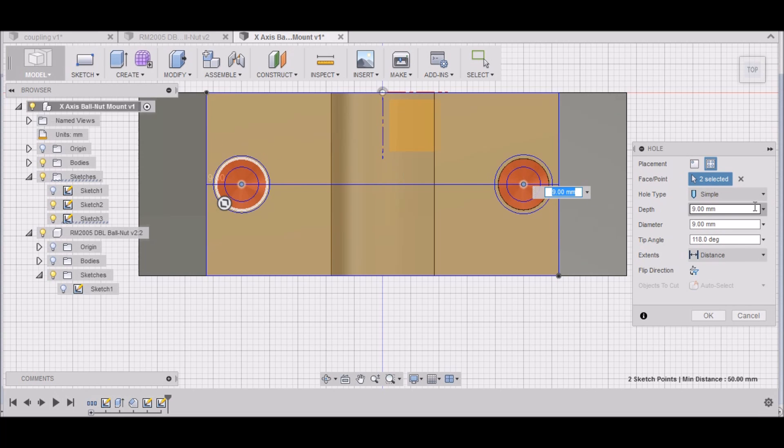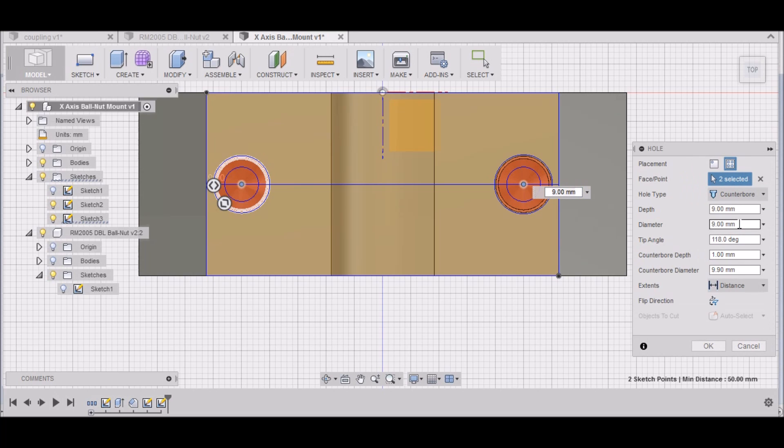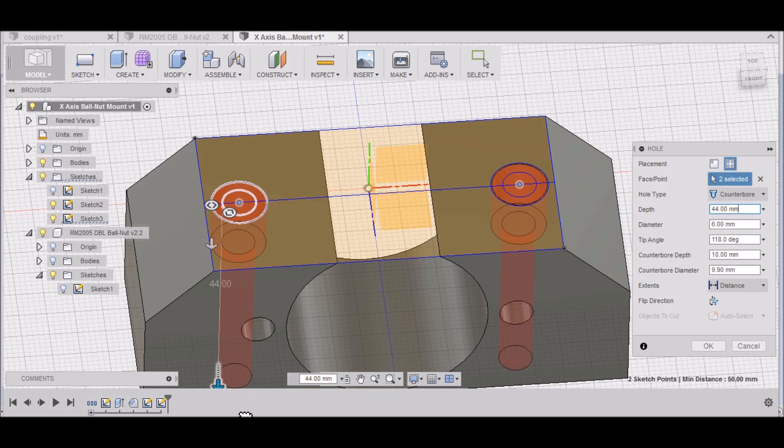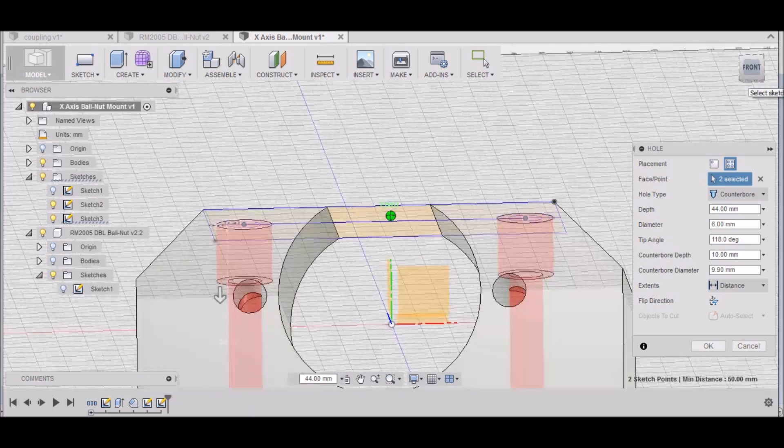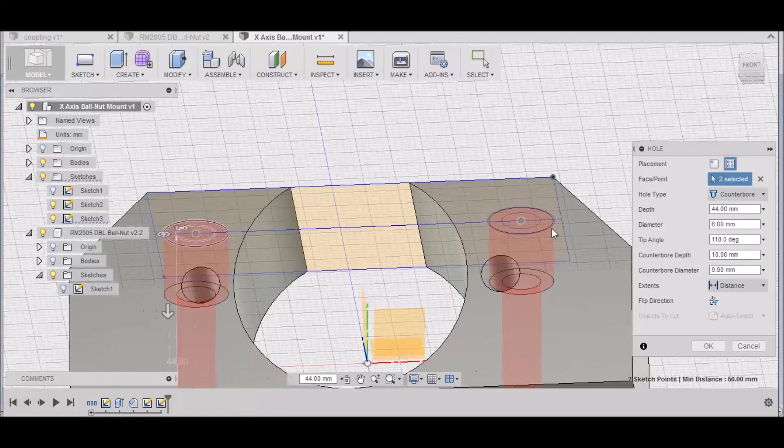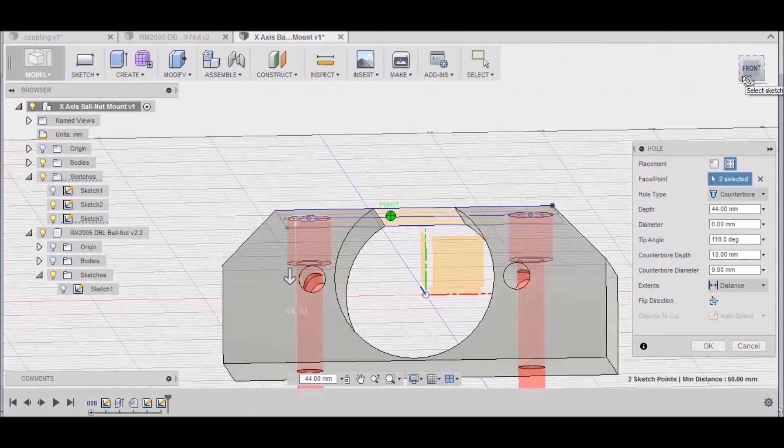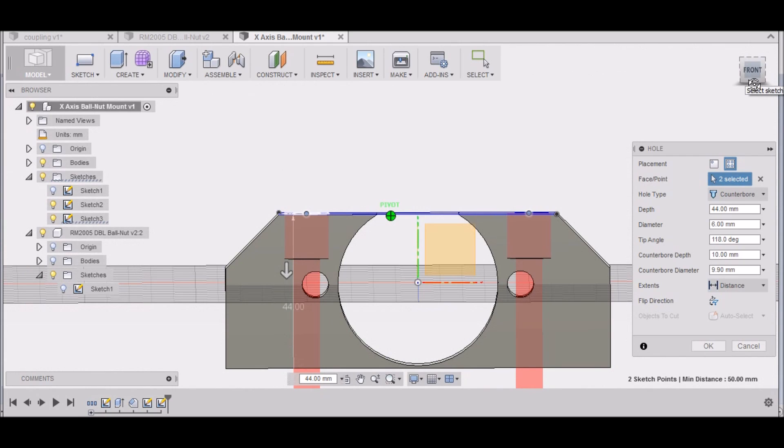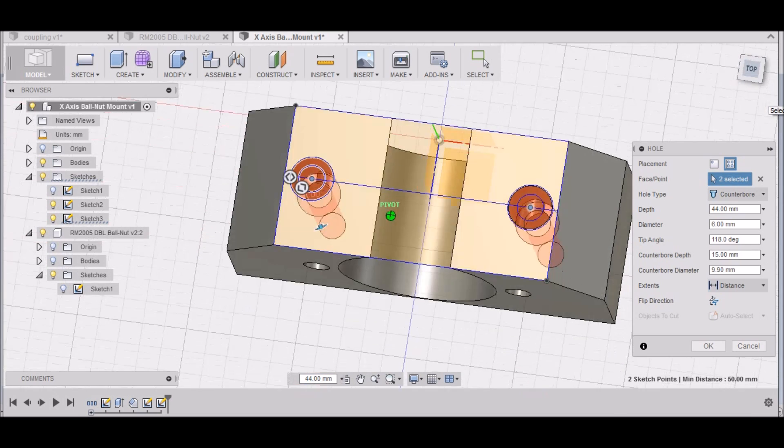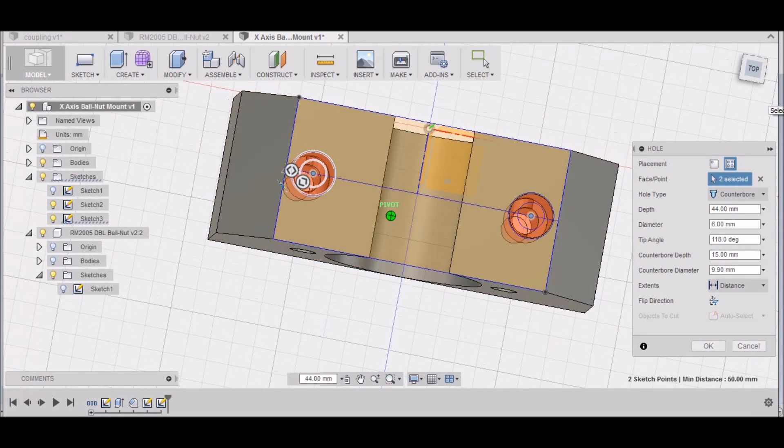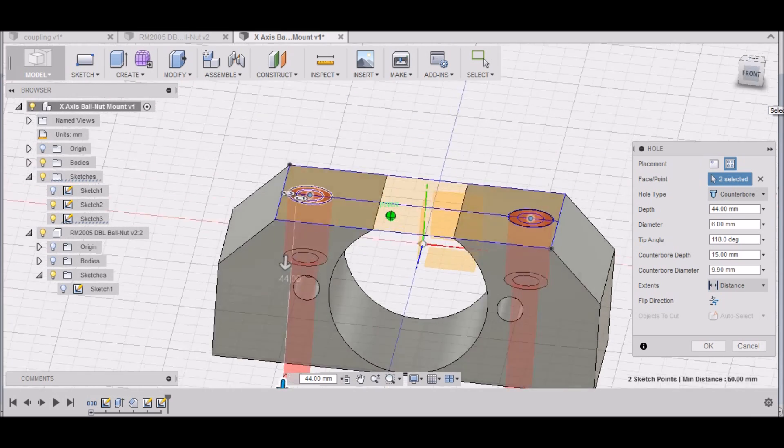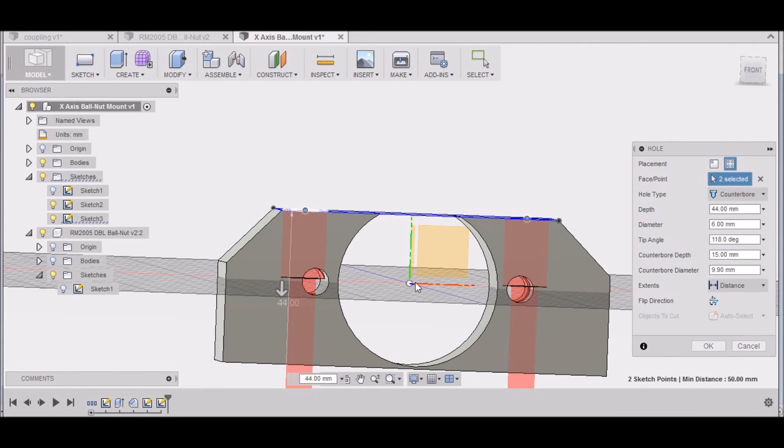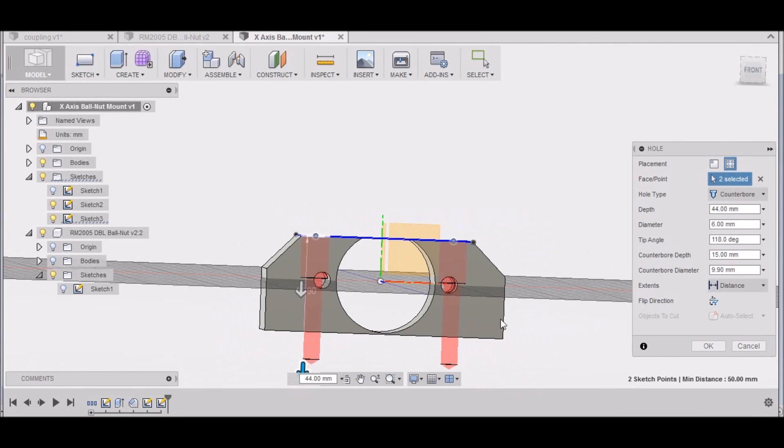Now that we have those two points and those two holes, we need to select what hole type we want. Well, these need to be counterbored. The depth needs to make sure that goes through all of it. There we go. This counterbore depth needs to be, let's try 15, see what that looks like. All right, 15 millimeters. I'm pretty happy with that, so let's click OK.